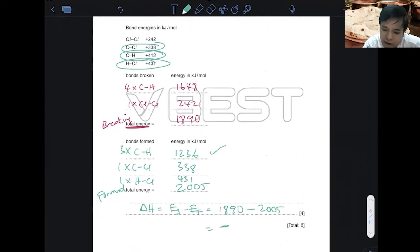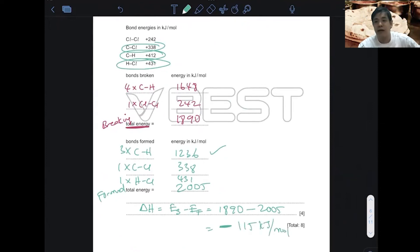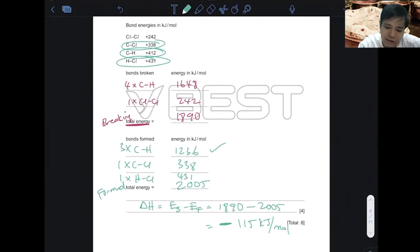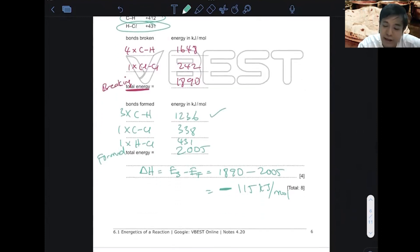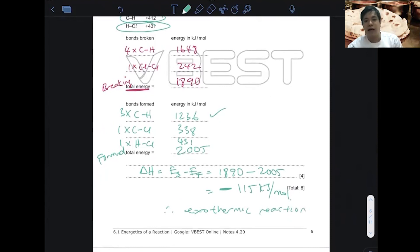The answer is negative 115 kilojoules per mole. As an A-star student, make sure you write the unit — kilojoules per mole. Since delta H is negative, this reaction is exothermic. The chances of calculating an exothermic result are higher than endothermic in these questions.